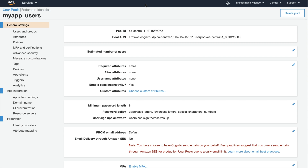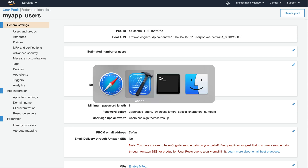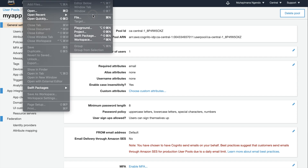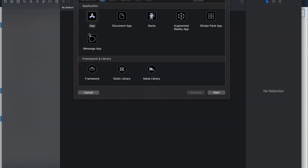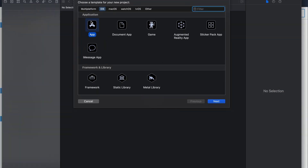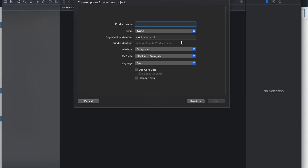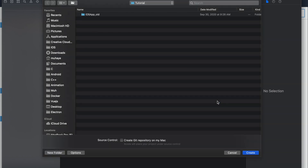Welcome to the second part of the tutorial on how to connect to Amazon Cognito using OpenID Connect from a mobile iOS app. First thing we're going to do is go to Xcode and create a new project. We'll use the first template and call this the iOS app client, and save it right here.